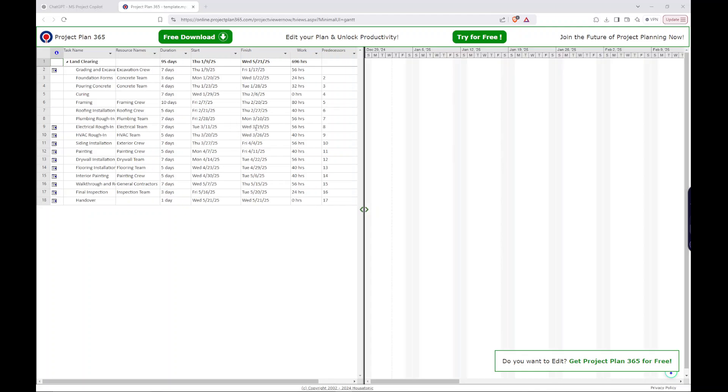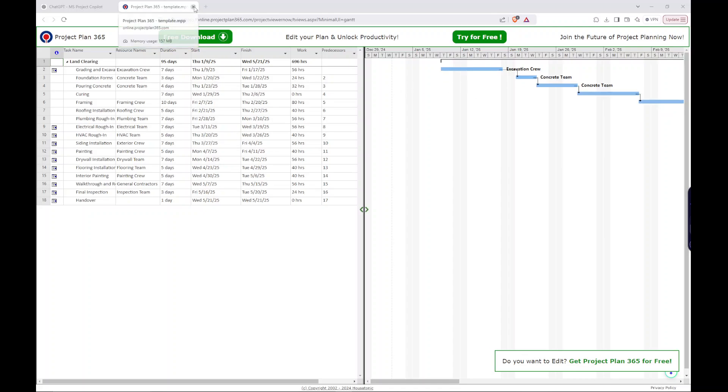So it did not make those summary tasks like I wanted it to. So let's go ahead and let's correct it. Because that's not going to be very helpful for us.